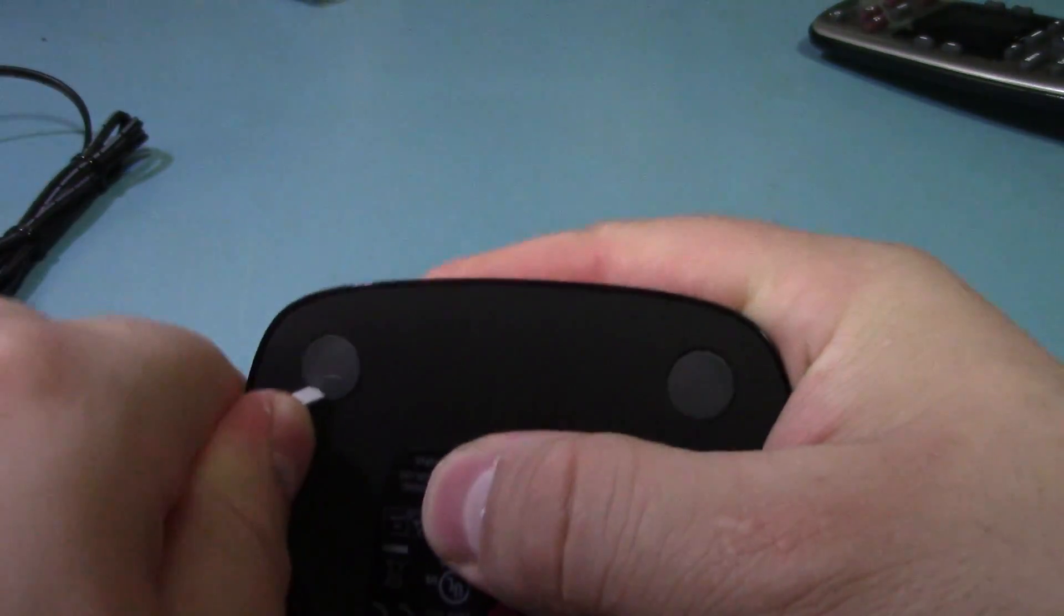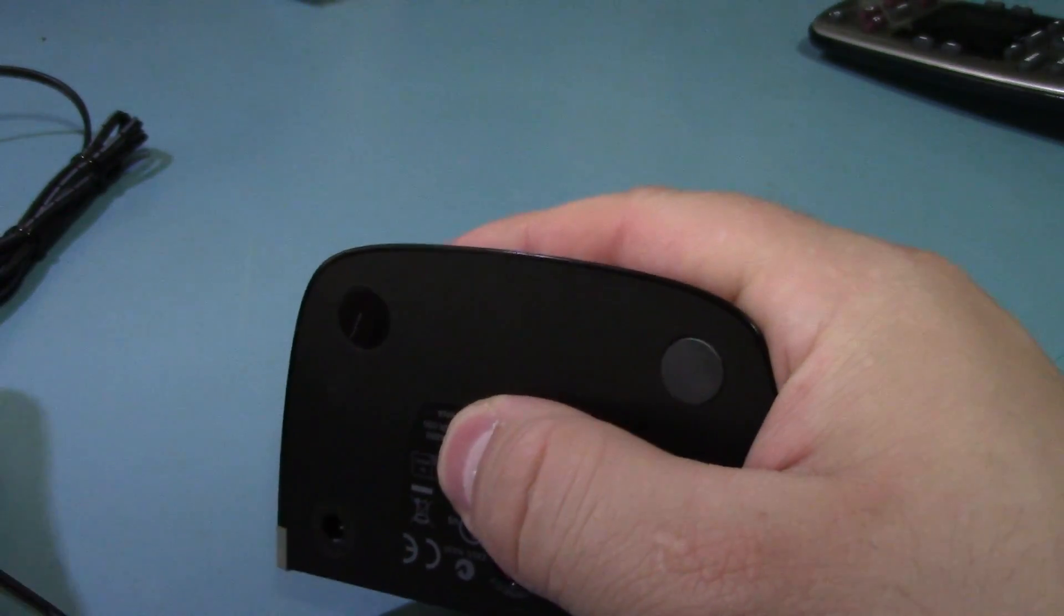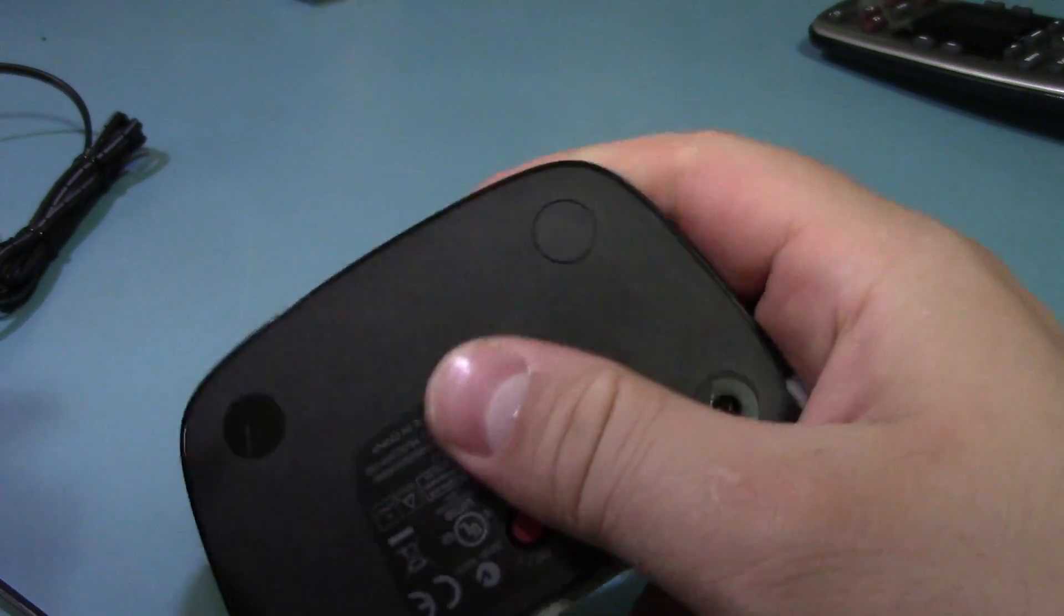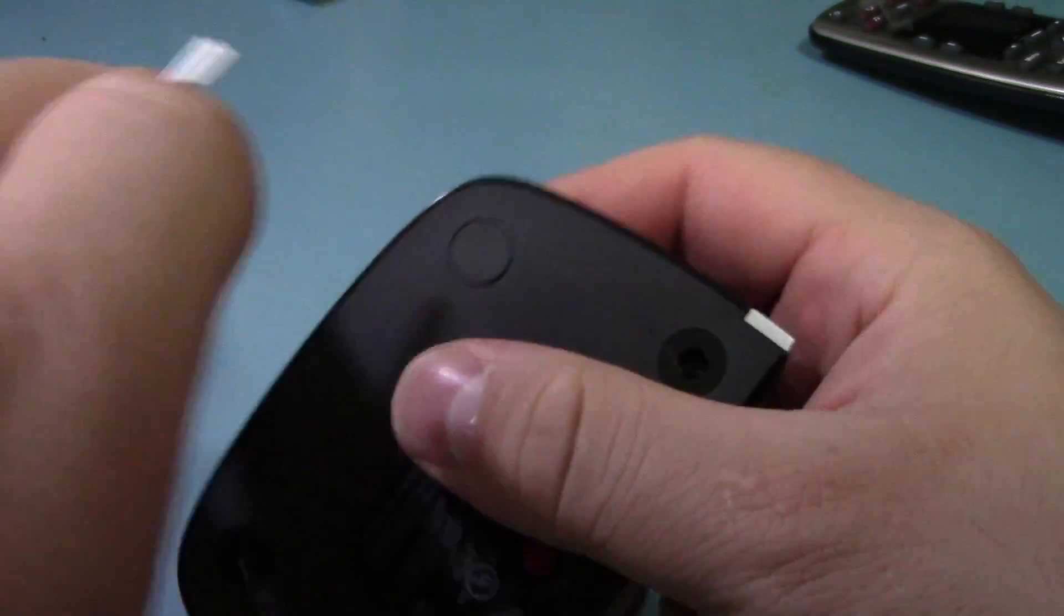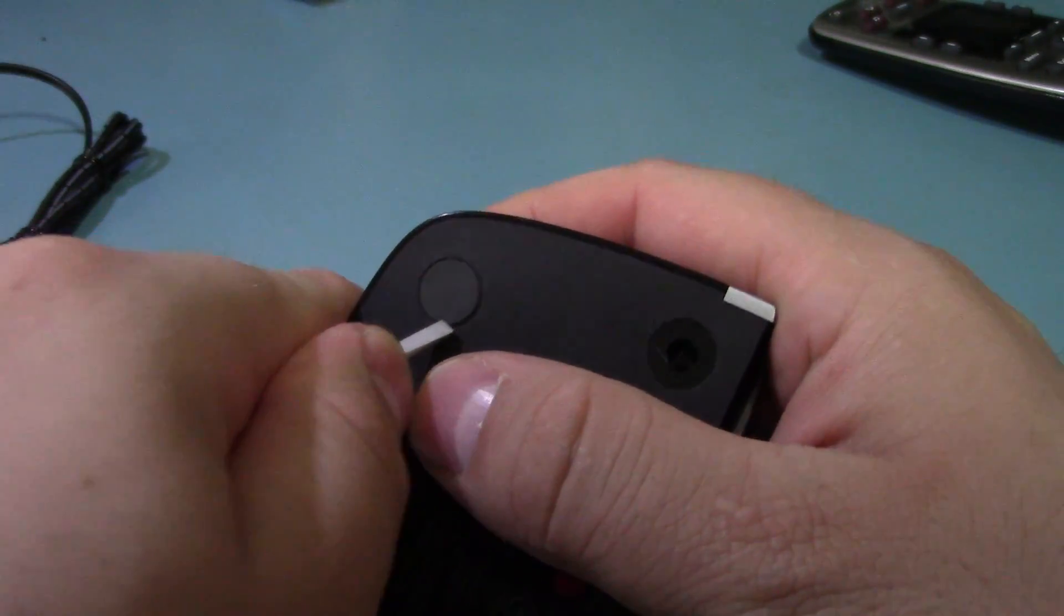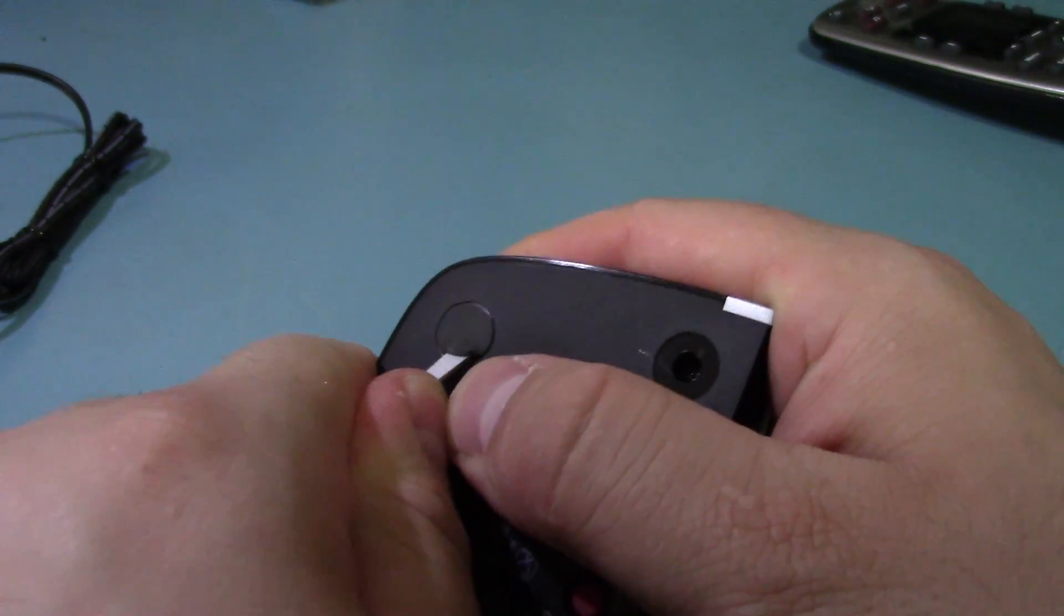And yeah, this lets you control PlayStation which I no longer have. Ours broke and I just chucked it out.